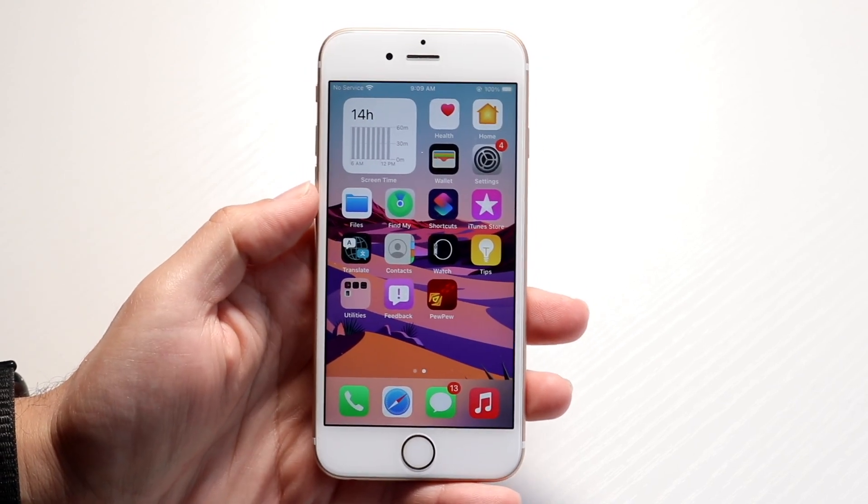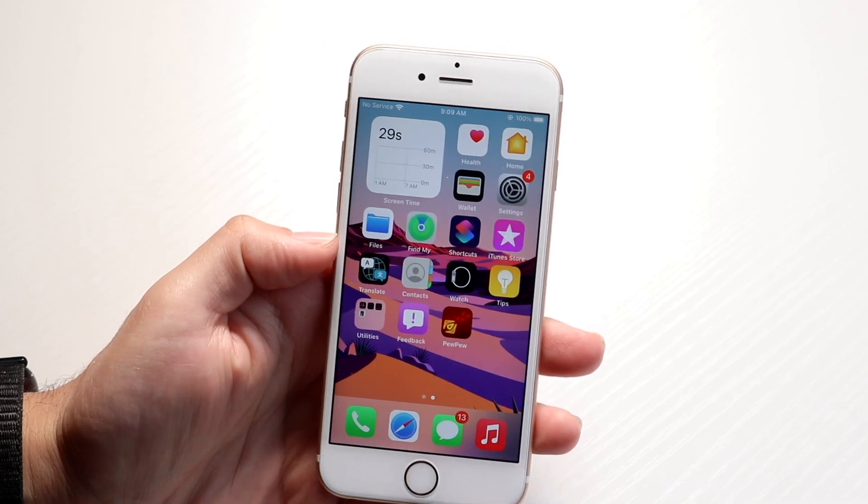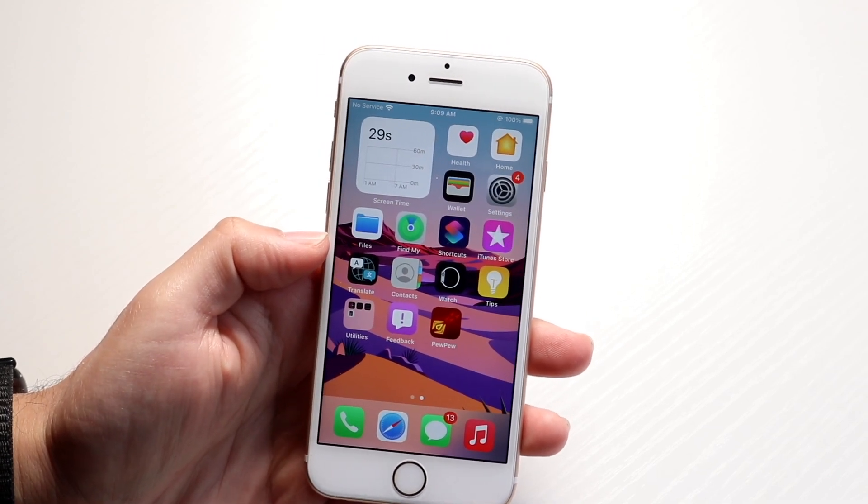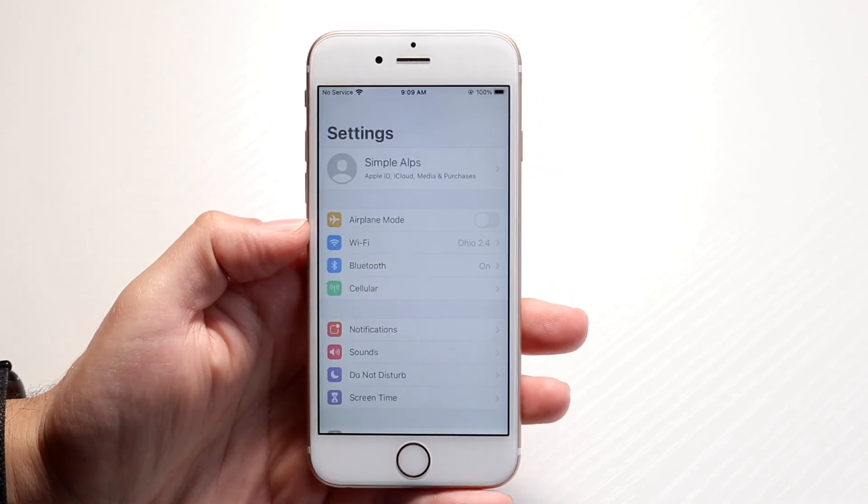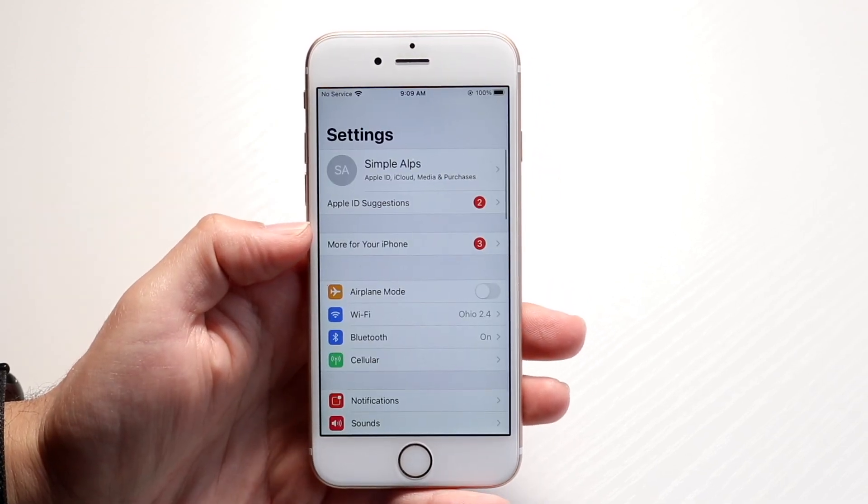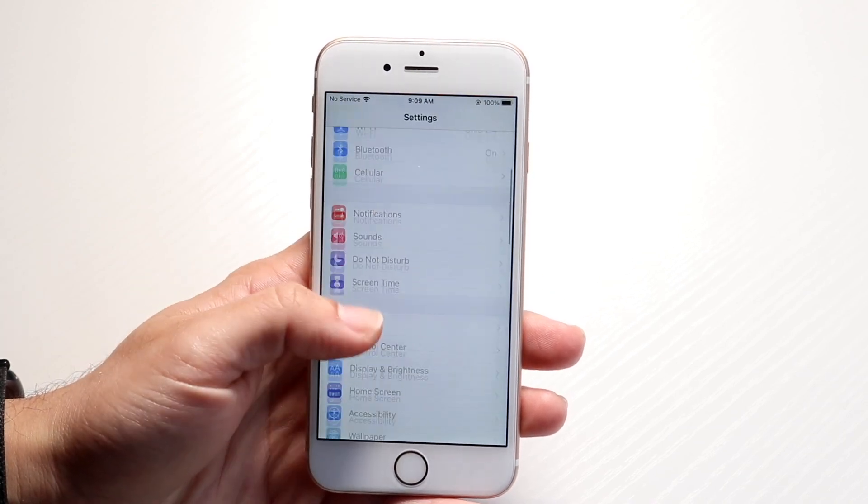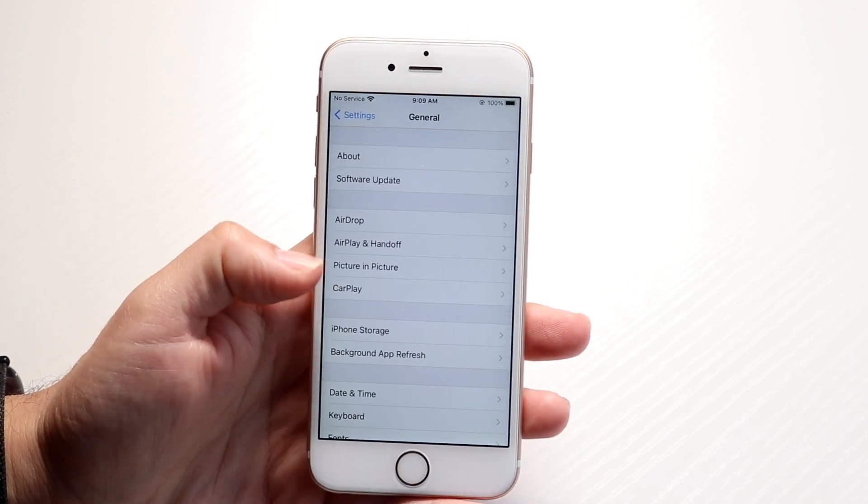Number one, you might want to just double check your iPhone storage and how much storage you have left and saved on your iPhone. Make your way over to your settings application like this, and you want to click on your general option, which is right here.